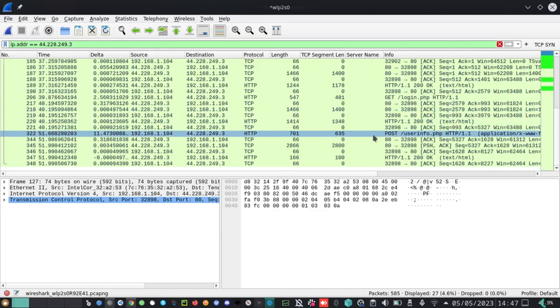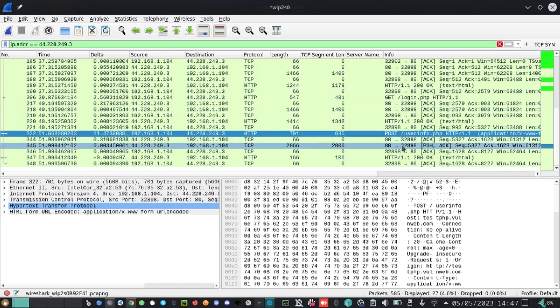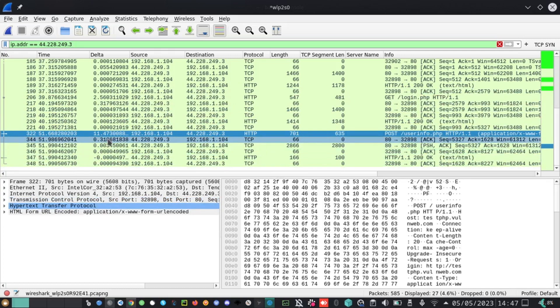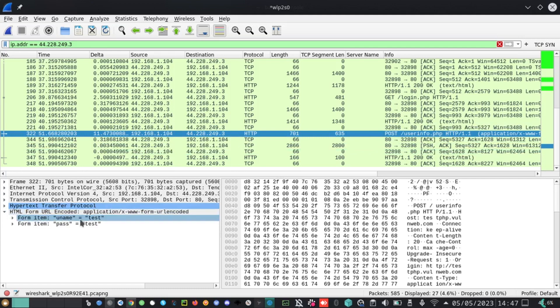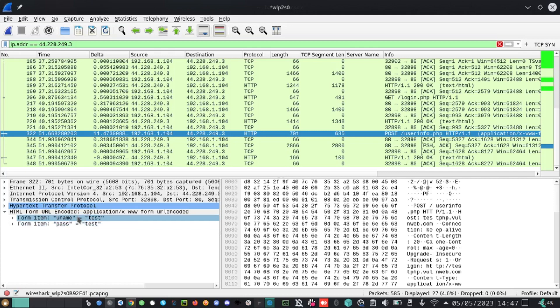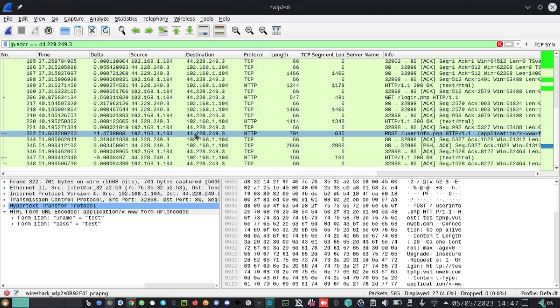Look at this packet here. This packet for POST user info. When I look at it and then go to HTML form URL encoded and expand this a little bit, you will see that the password and the username that we entered is reflected here. So Wireshark can be used for credential harvesting very easily, especially if users are browsing vulnerable websites.